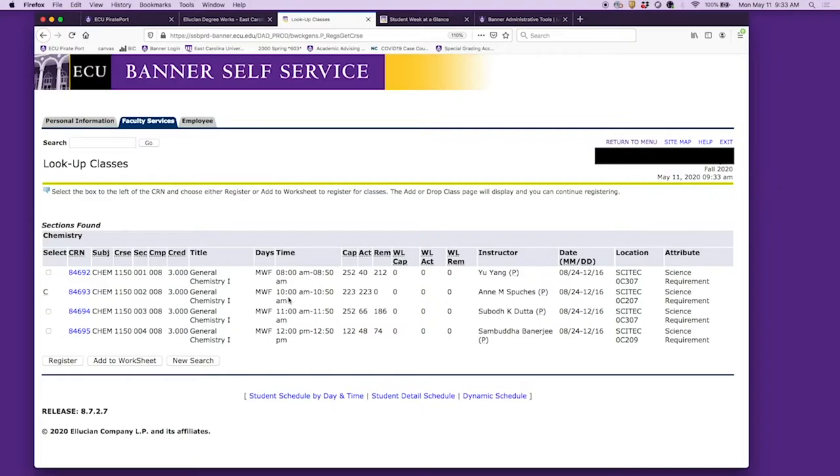Let's say we decide to take this lecture, which is Monday, Wednesday, Friday from 8 a.m. to 8:50. We can go ahead and select the checkbox and then add to worksheet.